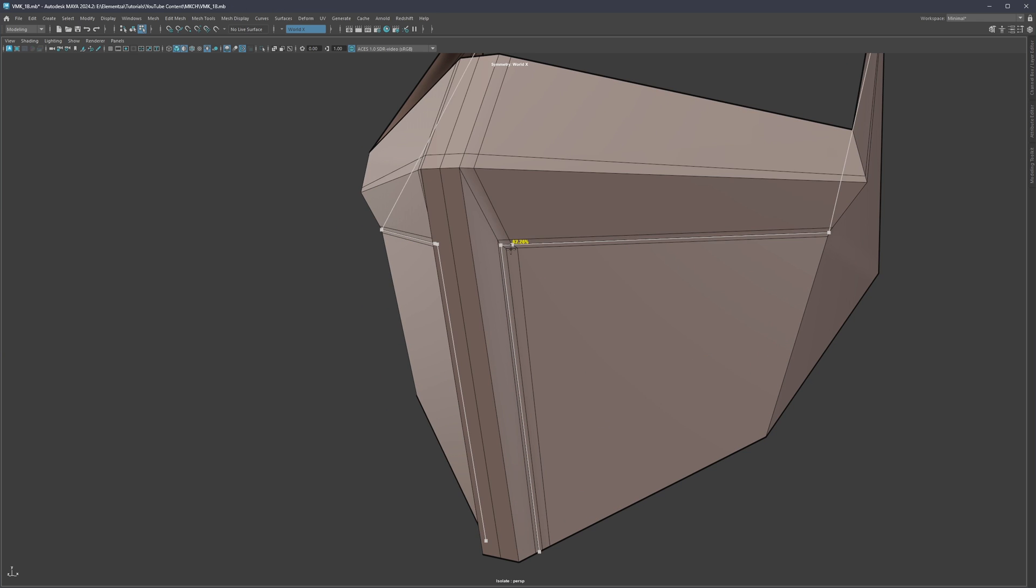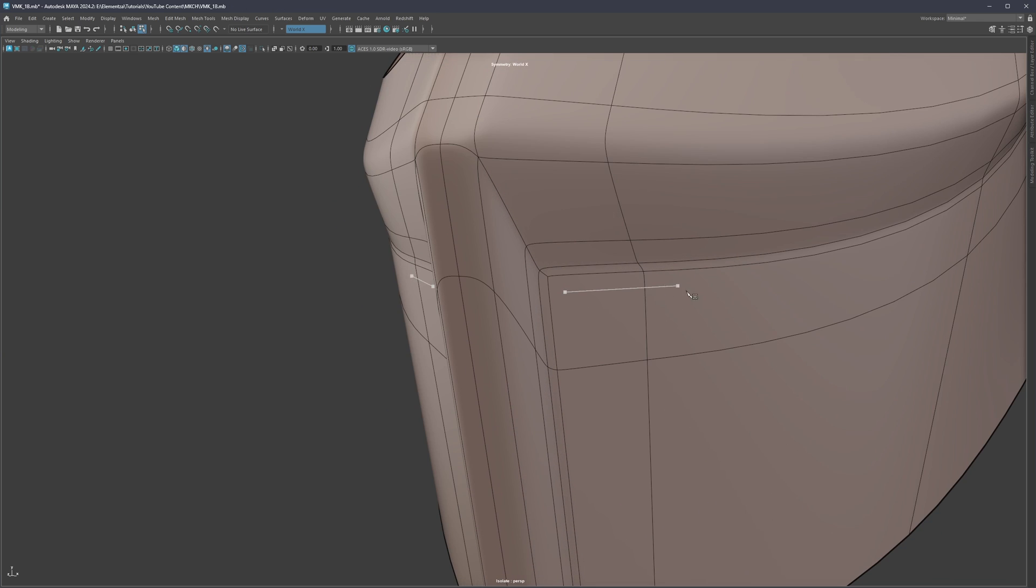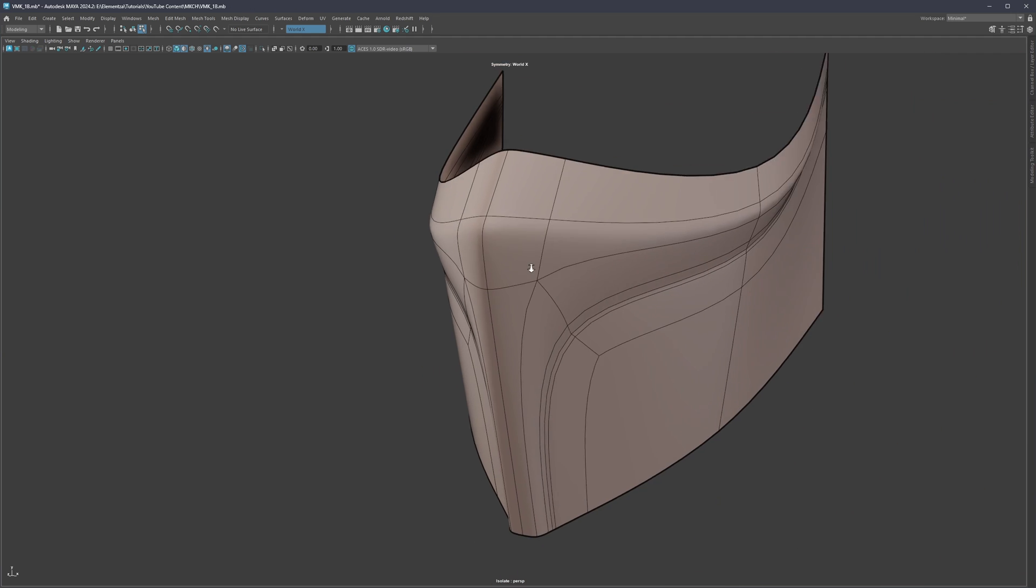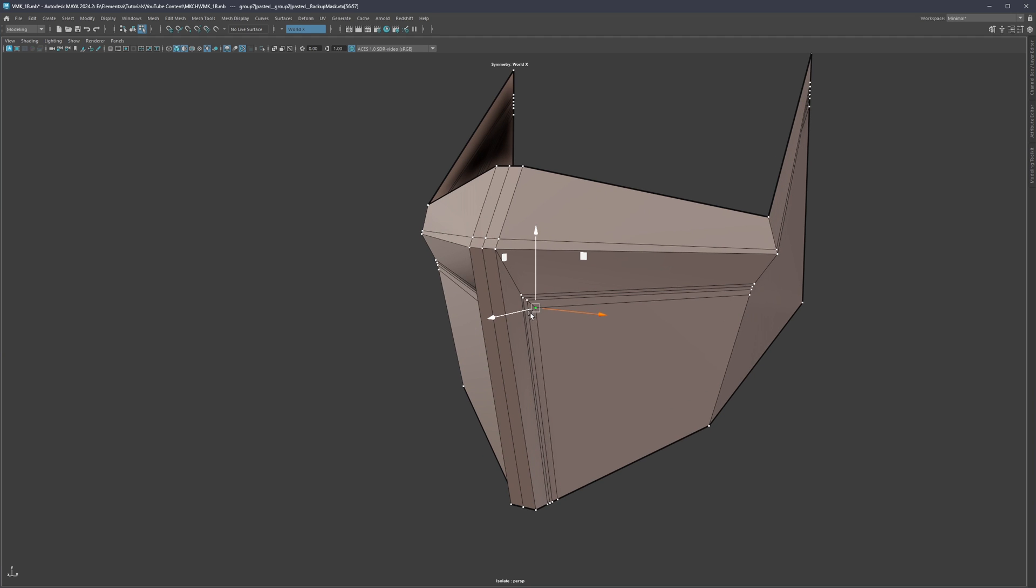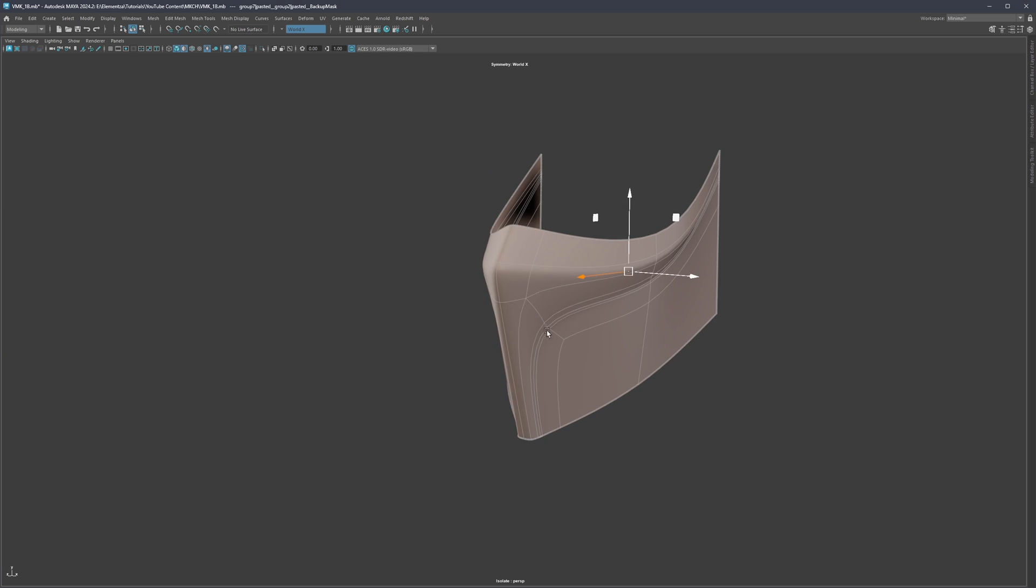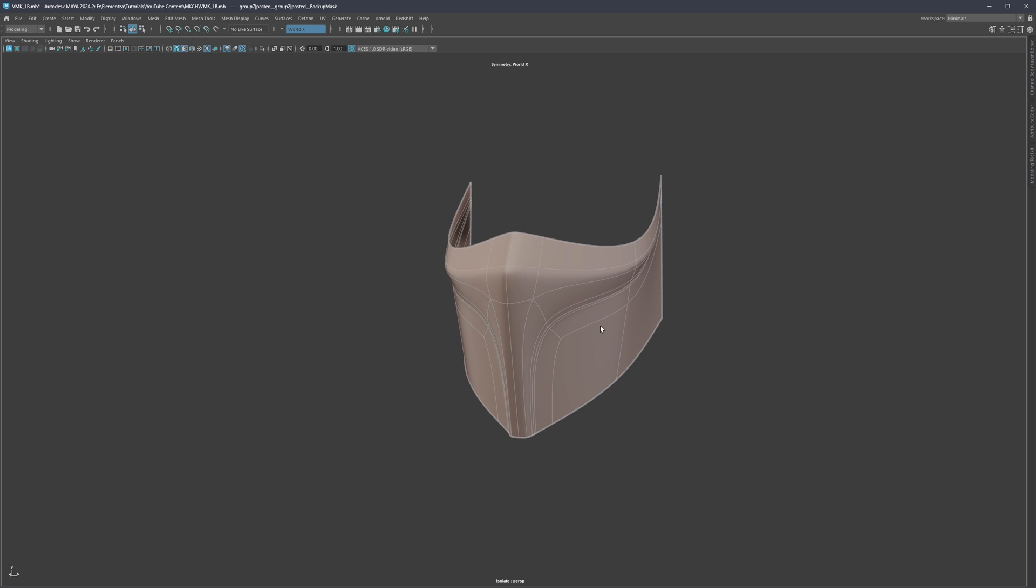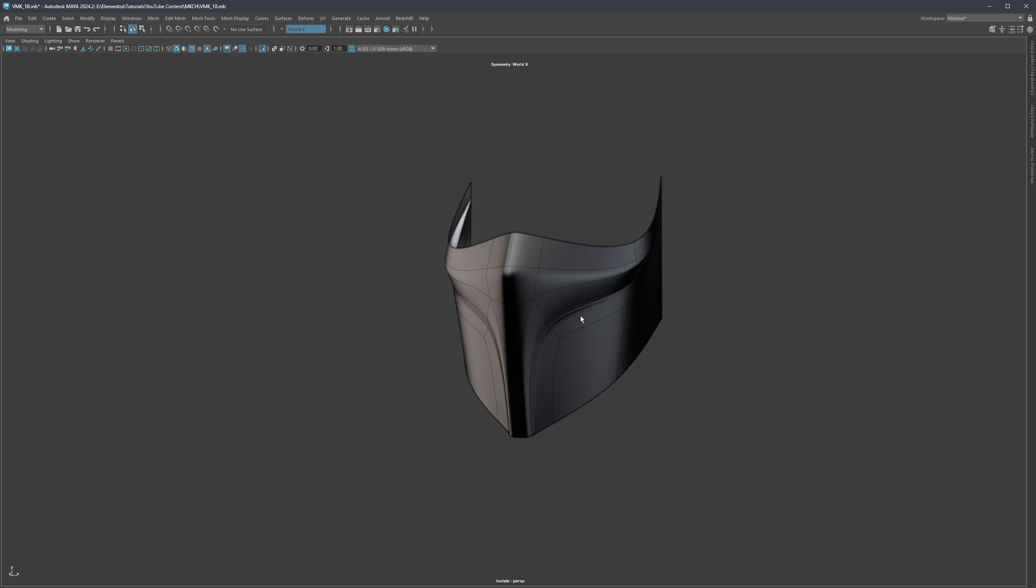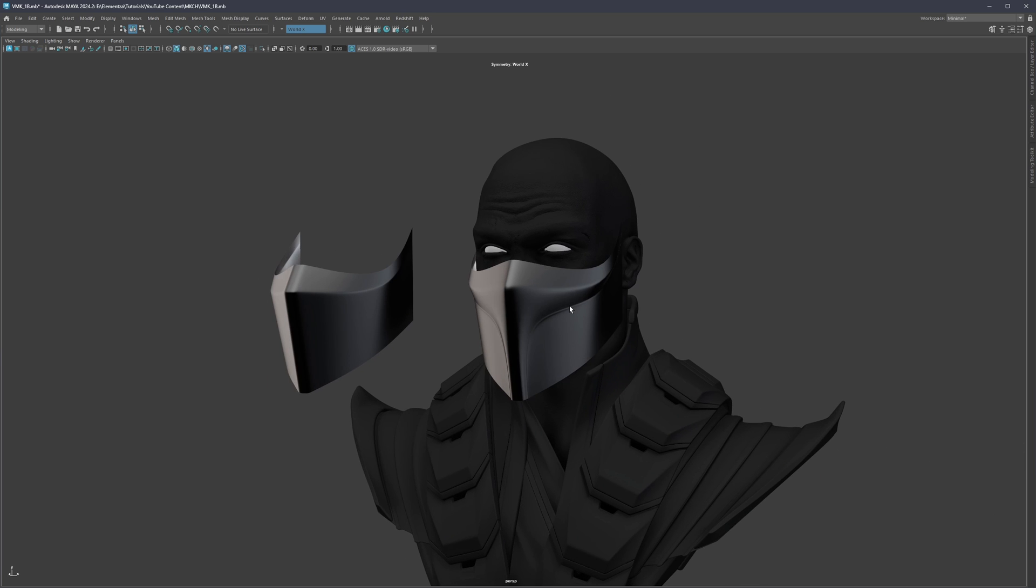And even from here we can now continue and change this part into this one, making this even more interesting. So let's say pushing it even more on the inside and again creating brand new forms.